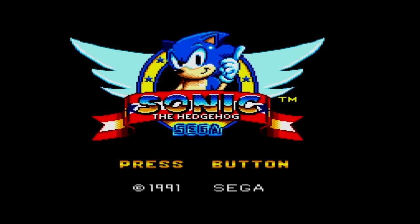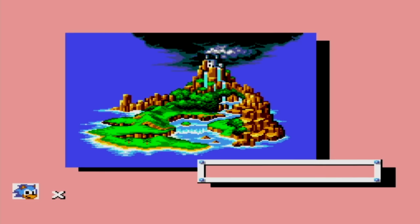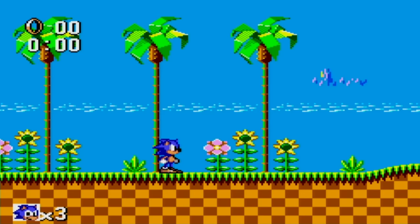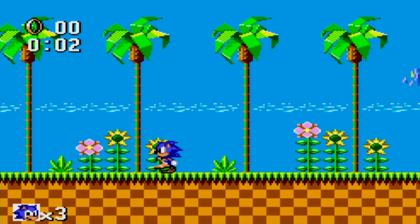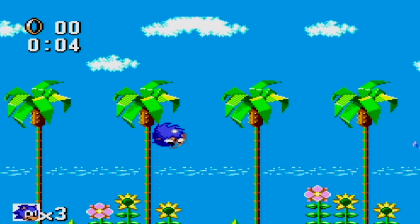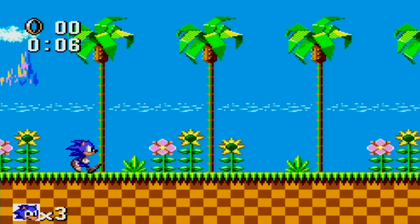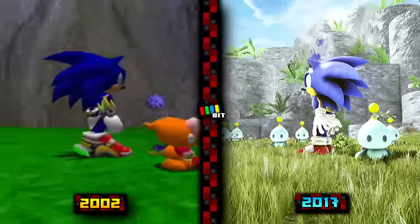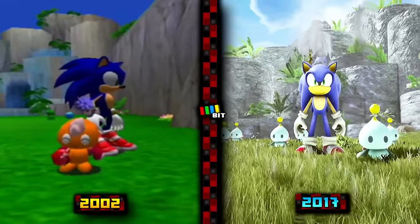To kick things off, let's have a look at the Master System port of Sonic the Hedgehog, since it has less unused content overall. For those who don't know, the Master System version was basically a loose, scaled-down version of the Genesis game with 8-bit graphics instead of 16 different stages, and some other various differences.